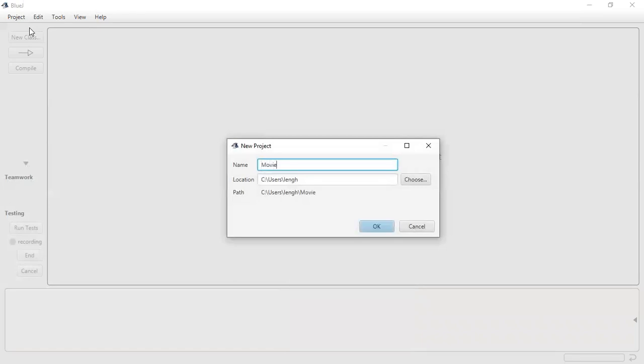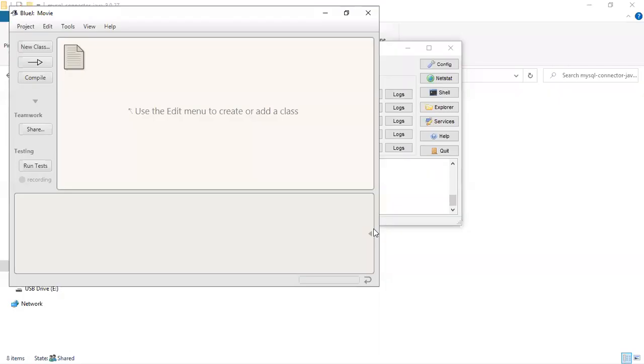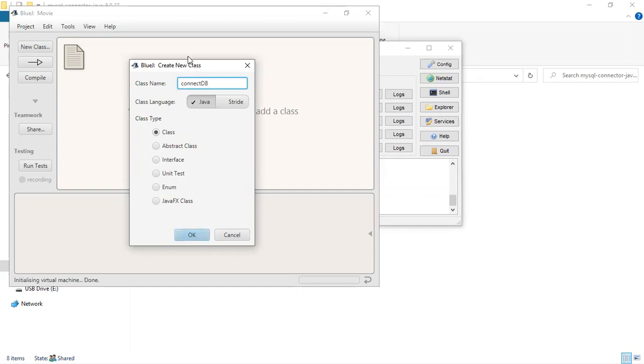So now we're going to create a class and what this class will do. I'll call the class ConnectDB. I'll start with a capital C. ConnectDB.